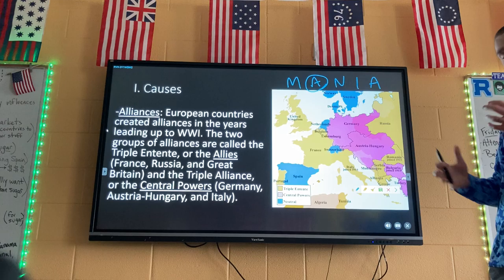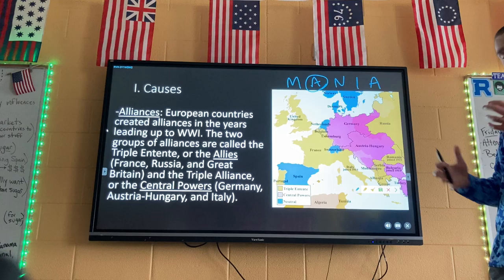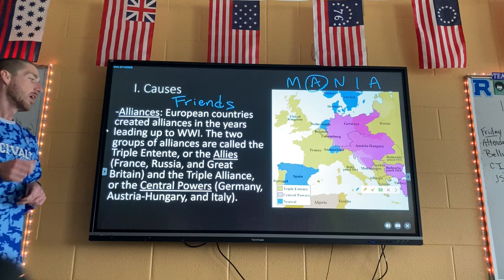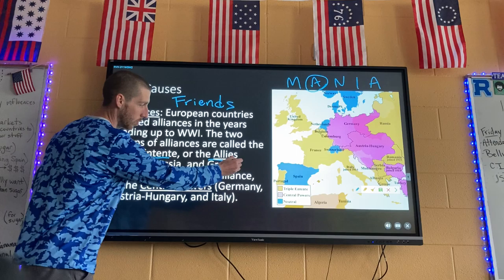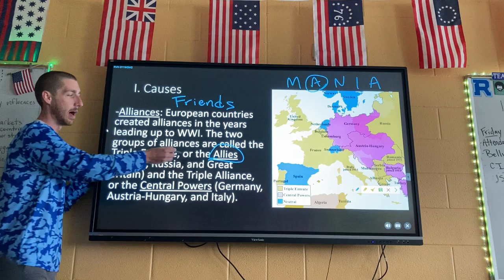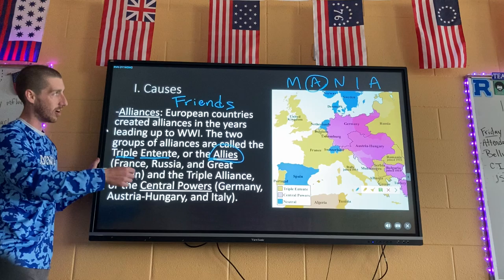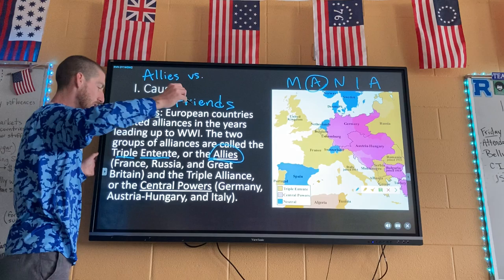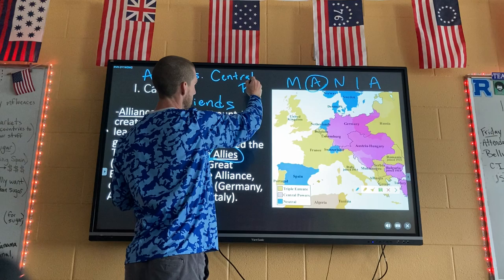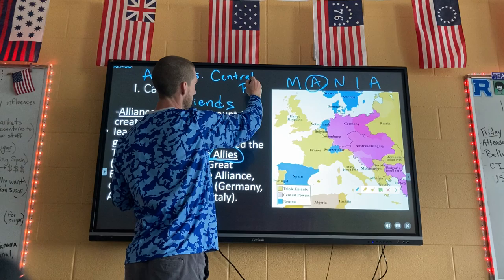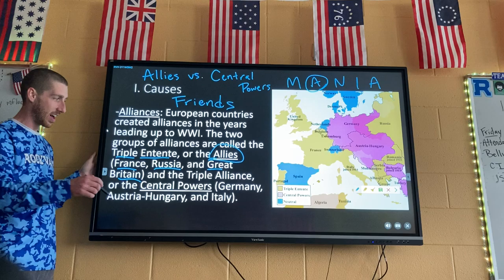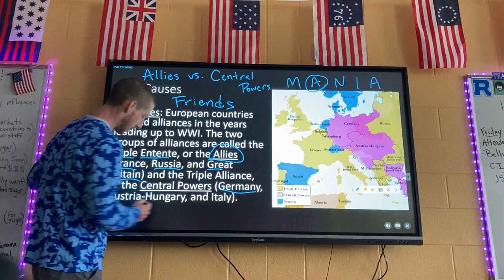The first A in Mania stands for Alliances — countries that naturally trade with each other, that tend to be similar, that you could just call friends. During World War I there are two sides. We're going to call them the Allies versus the Central Powers. The Allies are France, Russia, and Great Britain. The Central Powers — the Triple Alliance — are Germany, Austria-Hungary, and Italy.